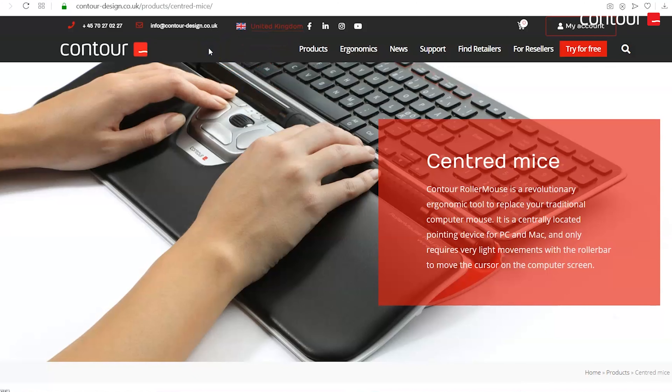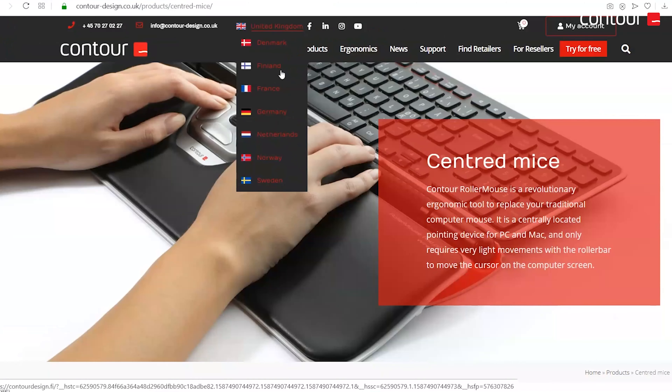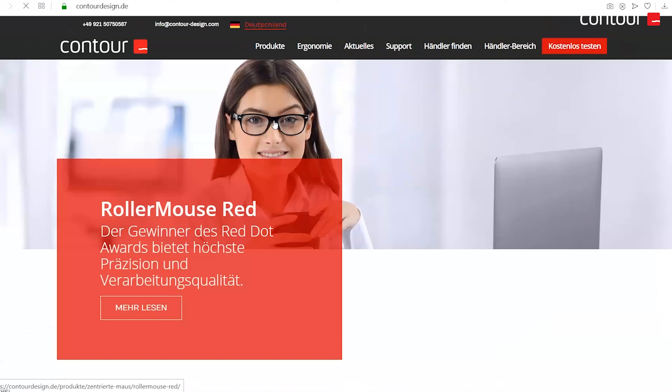The first thing you need to do is head over to the Contour Design website. The web address in the UK is contour-design.co.uk and this may vary depending on which country you're trying to access it from. If you end up on the wrong country's website, head up to where it says United Kingdom — or whatever country it says for you — and you'll be presented with a list of different countries and languages. For example, if I click on Germany it takes us through to the German website.